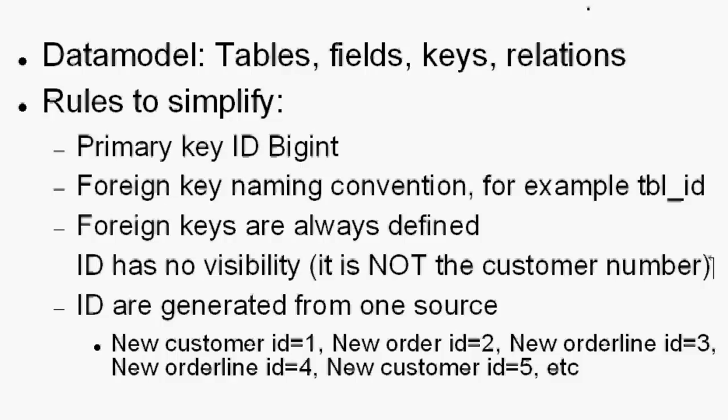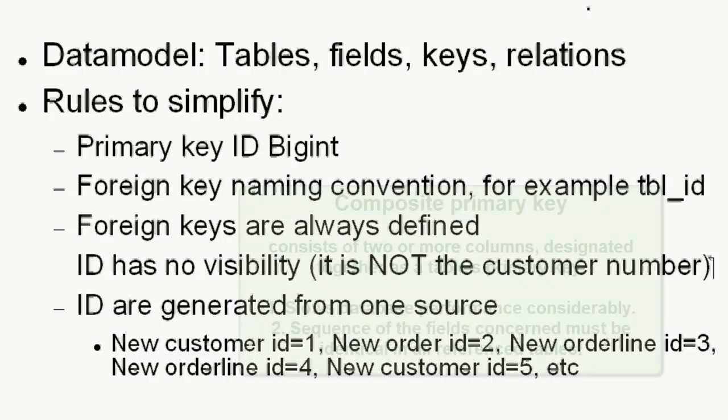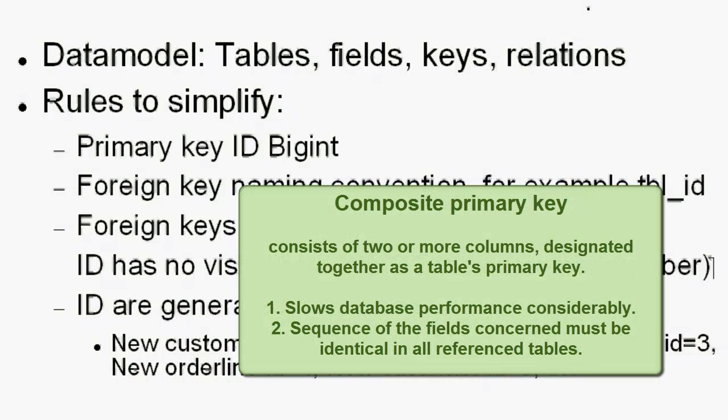The customer numbering system may have to be altered to adapt to a new financial system. And a composite primary key will almost always lead to problems at some stage as the sequence of the fields concerned must be identical in all reference tables. And compound keys will always slow performance.